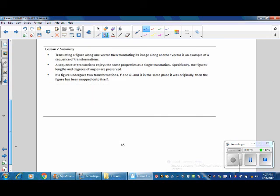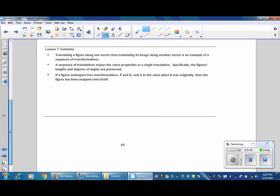Lesson 7 Summary. In this lesson you have learned: translating a figure along one vector, then translating its image along another vector, is an example of a sequence of transformations. A sequence of translations enjoys the same properties as a single translation — specifically, the figure's lengths and degrees of angles are preserved. If a figure undergoes two transformations F and G and is in the same place it was originally, then the figure has been mapped onto itself.